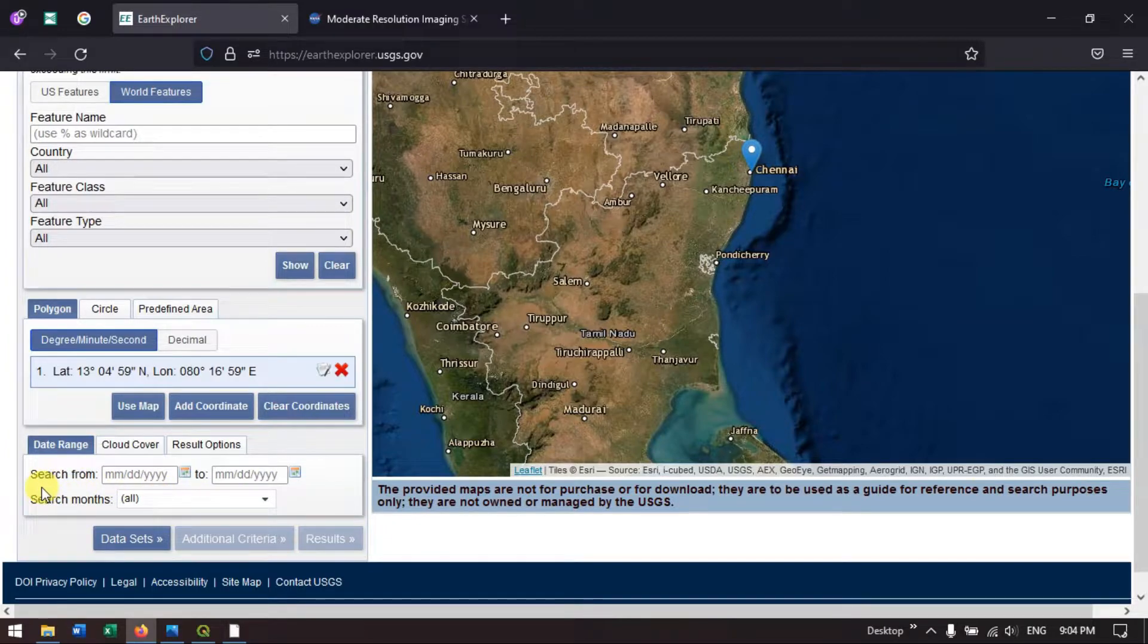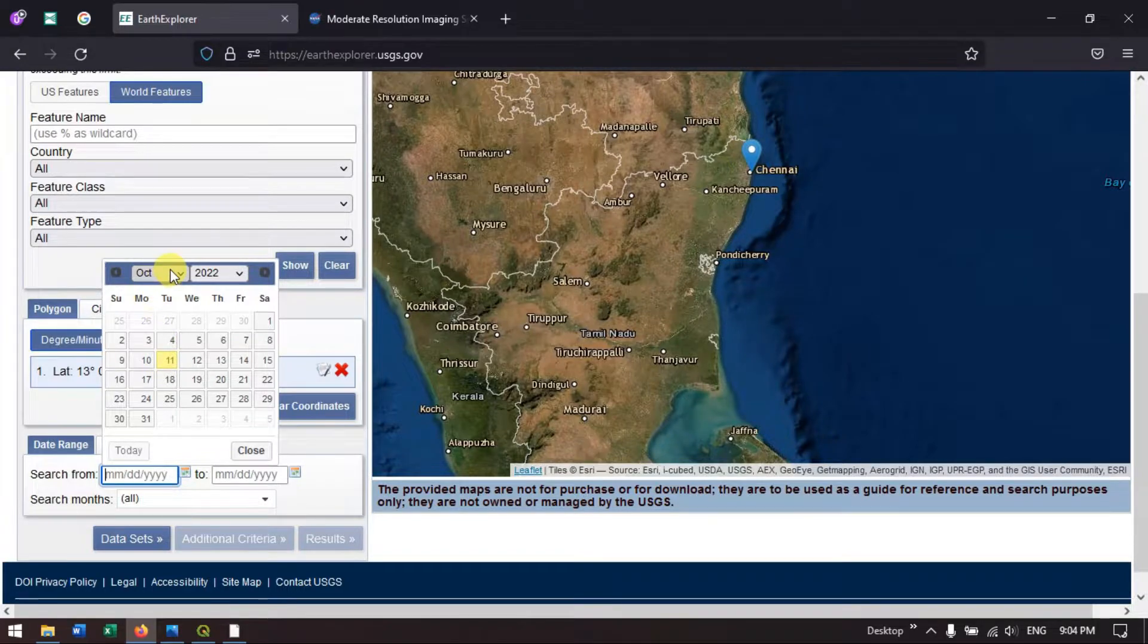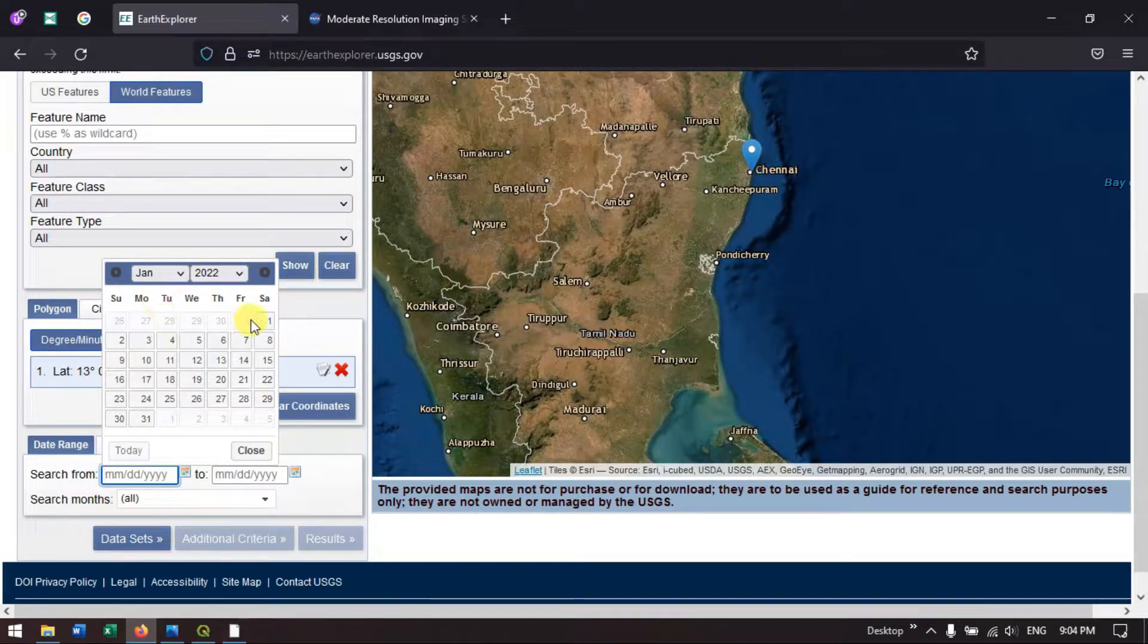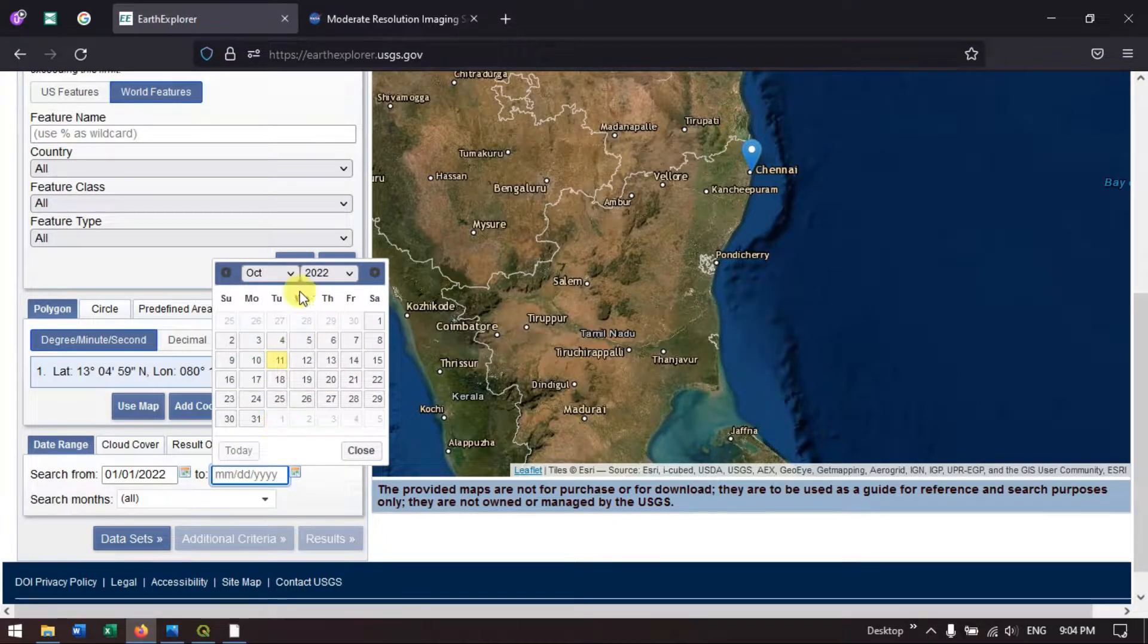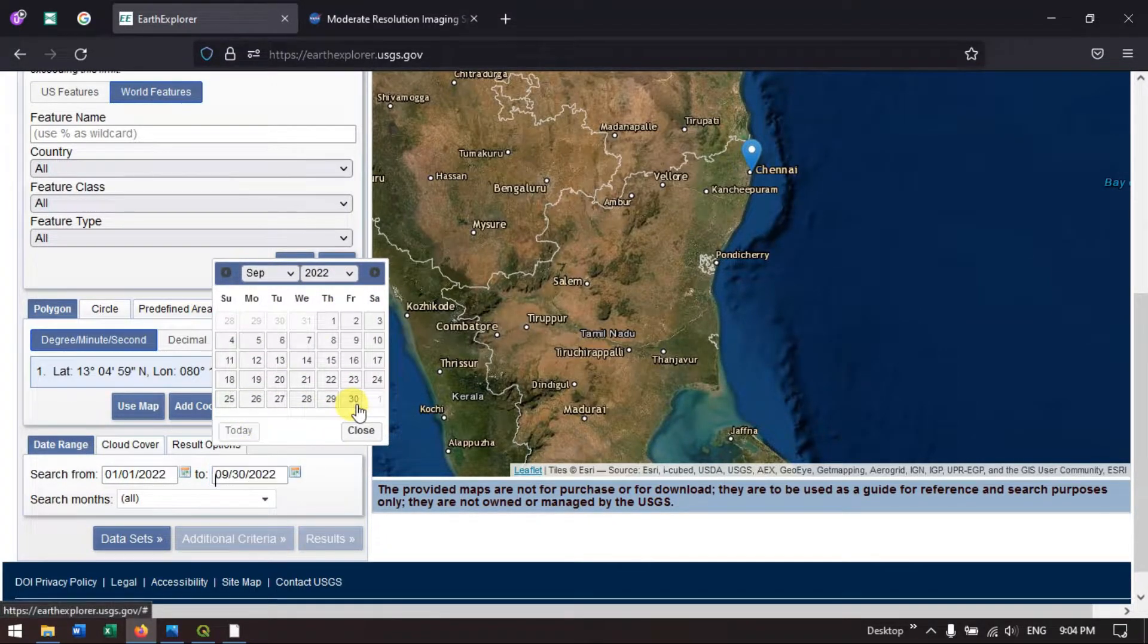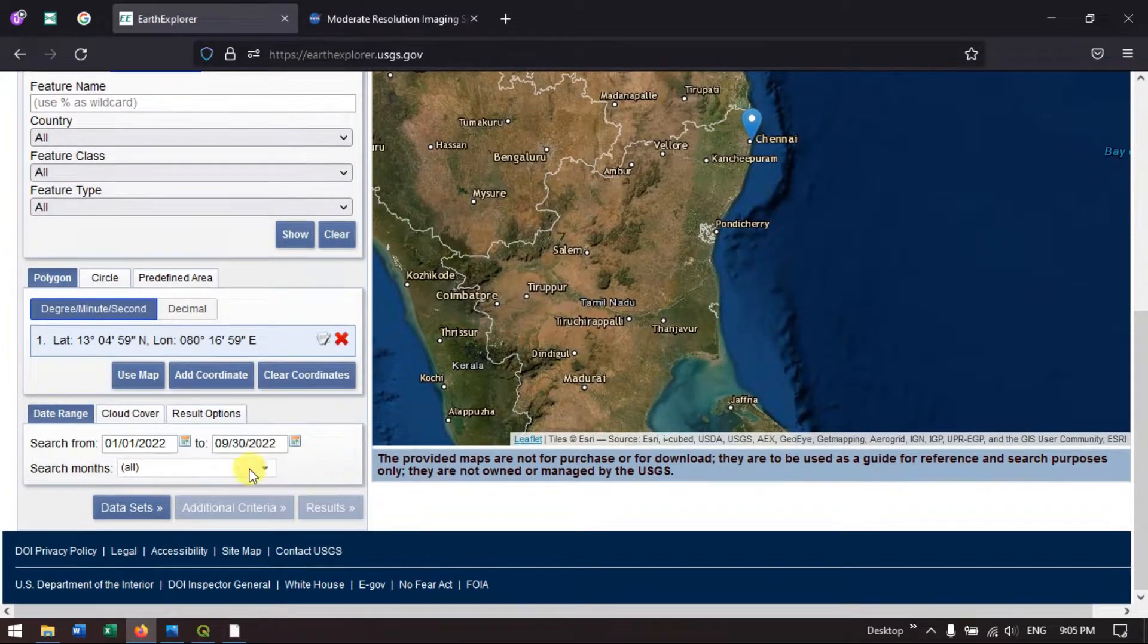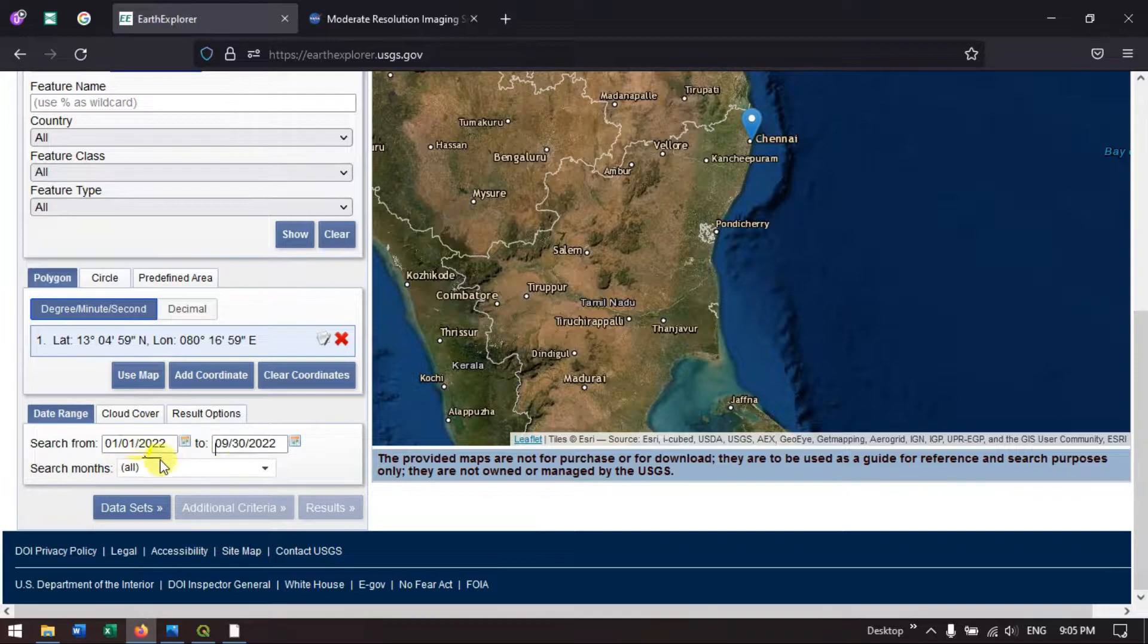Once you have done it, you can find on the bottom search from. You can specify the dates over here. I am going to select from January 1st to September last. I am going to need this data for this date range.